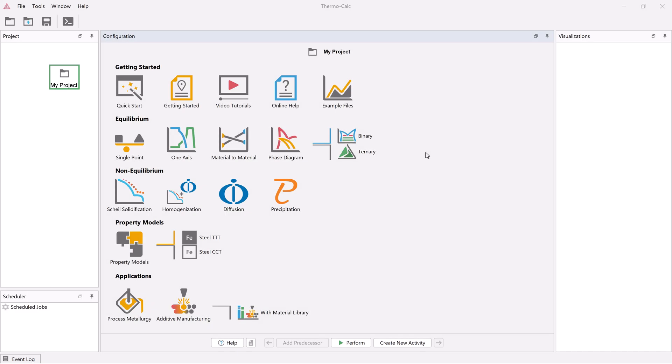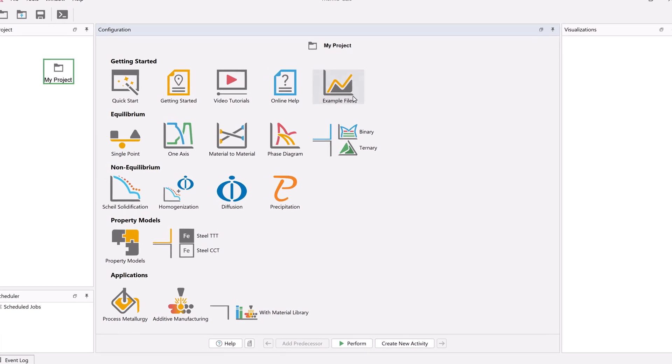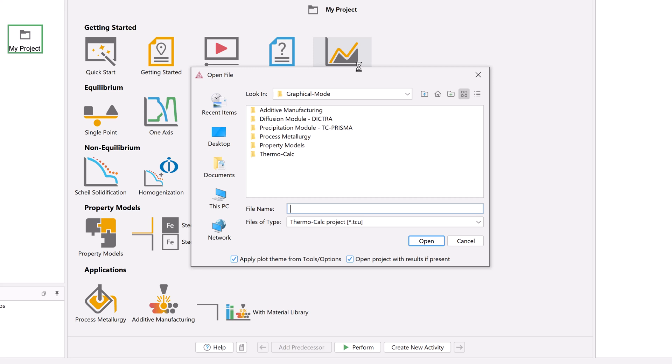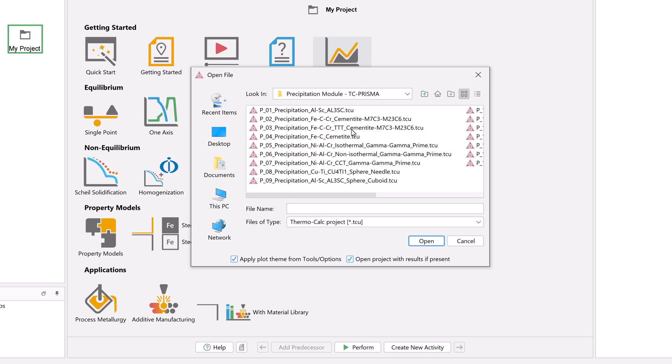The calculation is based on precipitation module example 7, which can be accessed from the example files icon on the home screen of Thermo-Calc in the precipitation module TC Prisma folder.